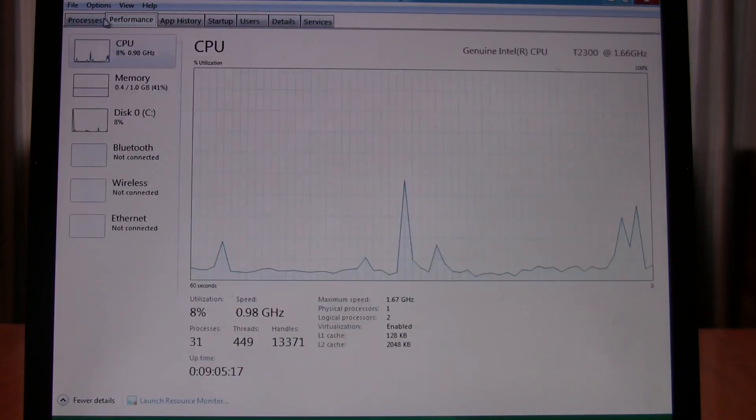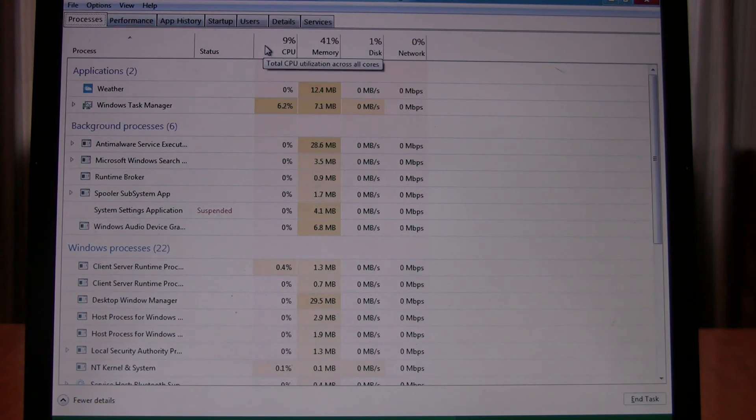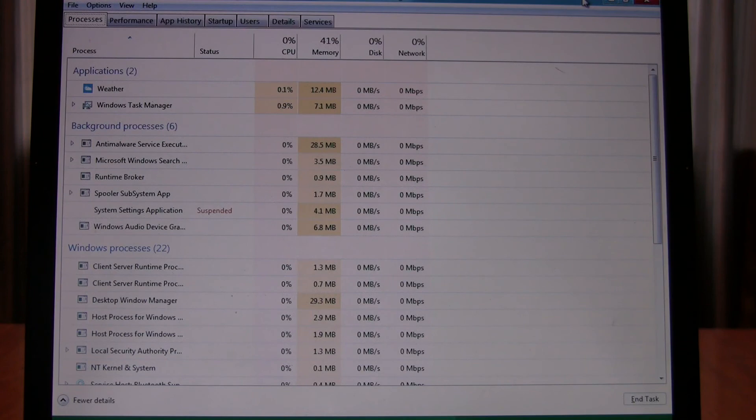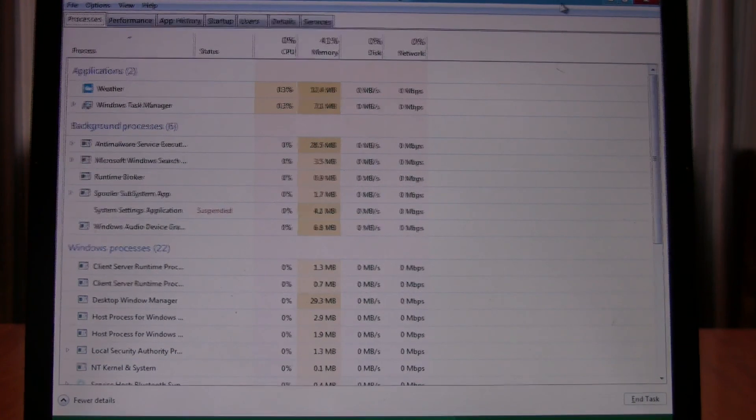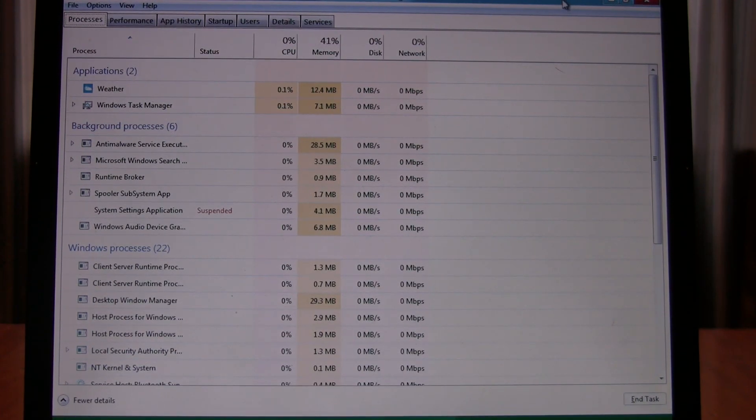So overall, it kind of looks like Windows 8 is going to have a cooler Windows Task Manager than Windows 7 and Vista had, which kind of weren't that different than the old XP, so it's kind of cool.